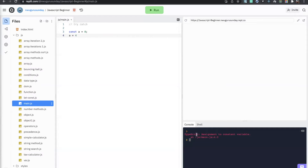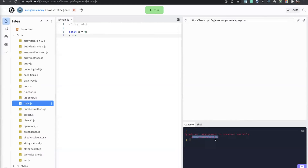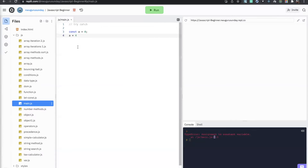Exceptions can be of different kinds. This one is a TypeError. The thing that comes after the colon is known as the exception message, which gives you more info about what threw that exception. It also gives you the file and line number where to look. This one says 'assignment to constant variable,' and if you go to line four, you see the offending line.